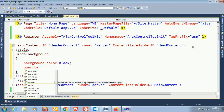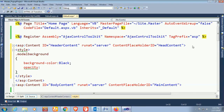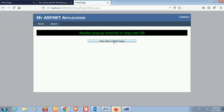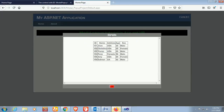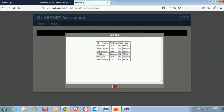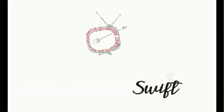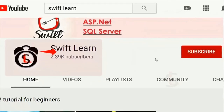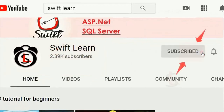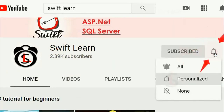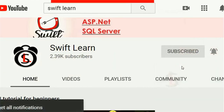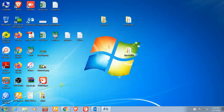Hello guys, welcome to my channel. In this tutorial, I will show you how to create a modal popup and how to display a modal popup in your website using VB.NET. If you haven't subscribed to my channel yet, please subscribe and press the bell icon for upcoming videos. Now start Visual Studio.